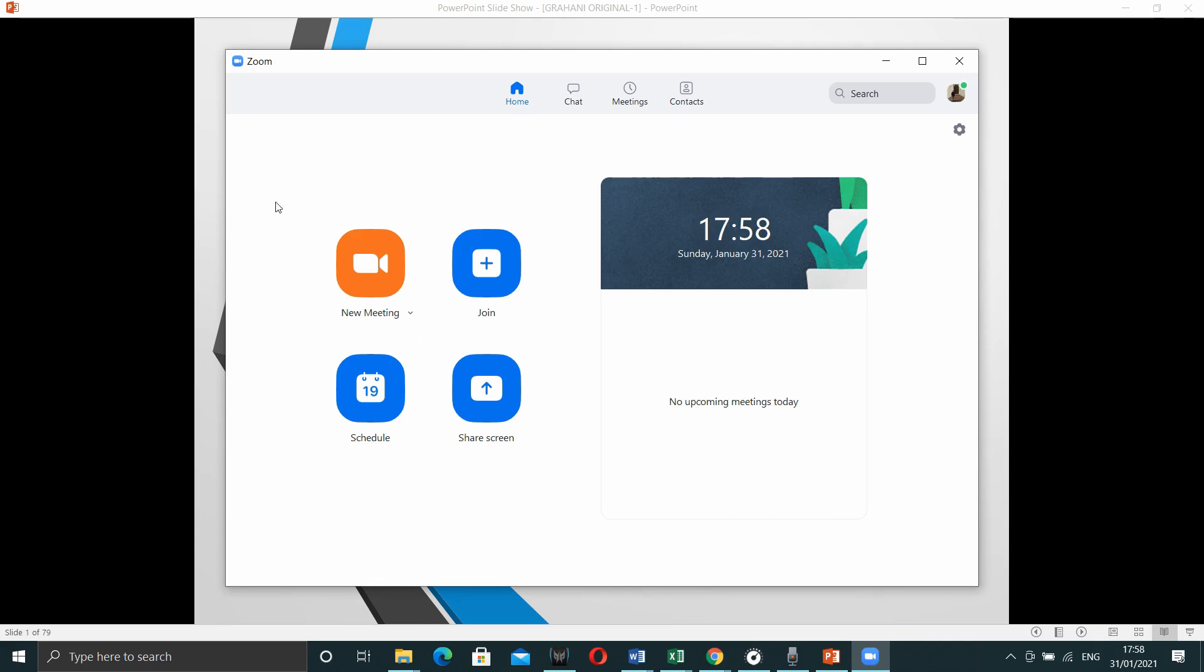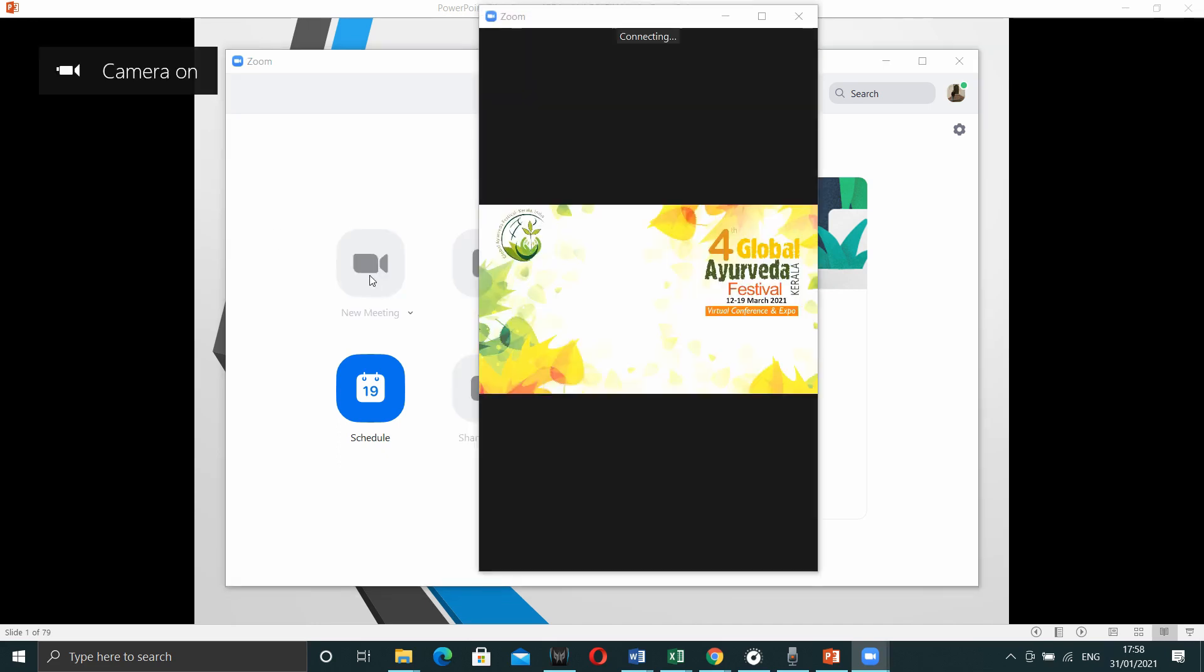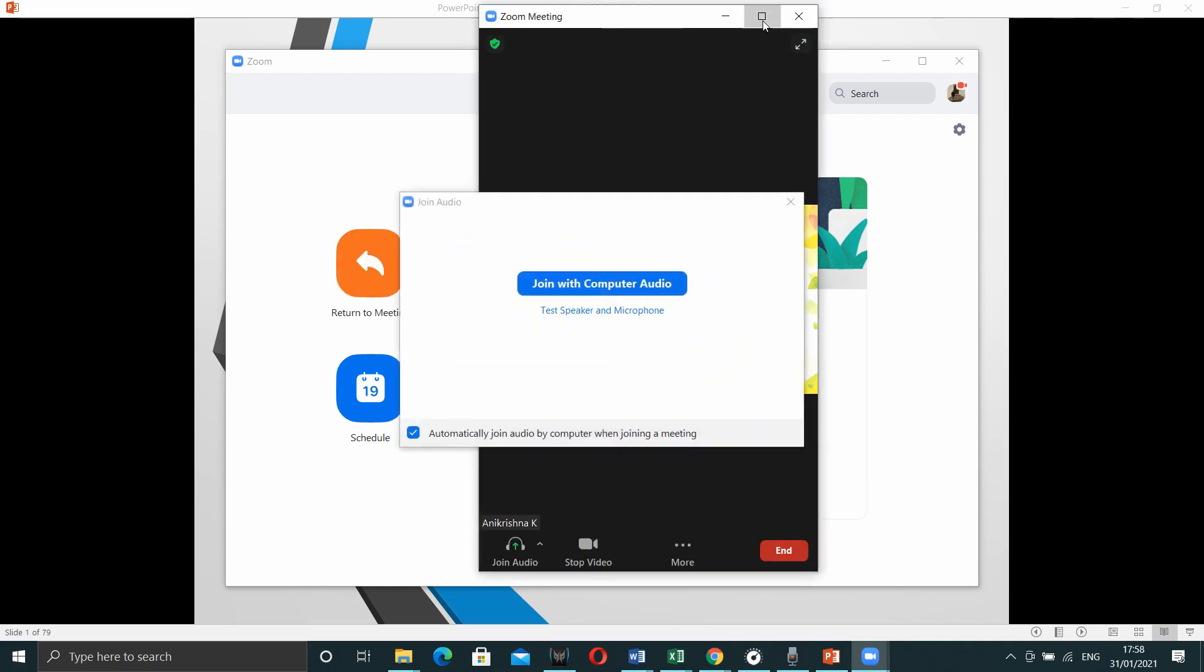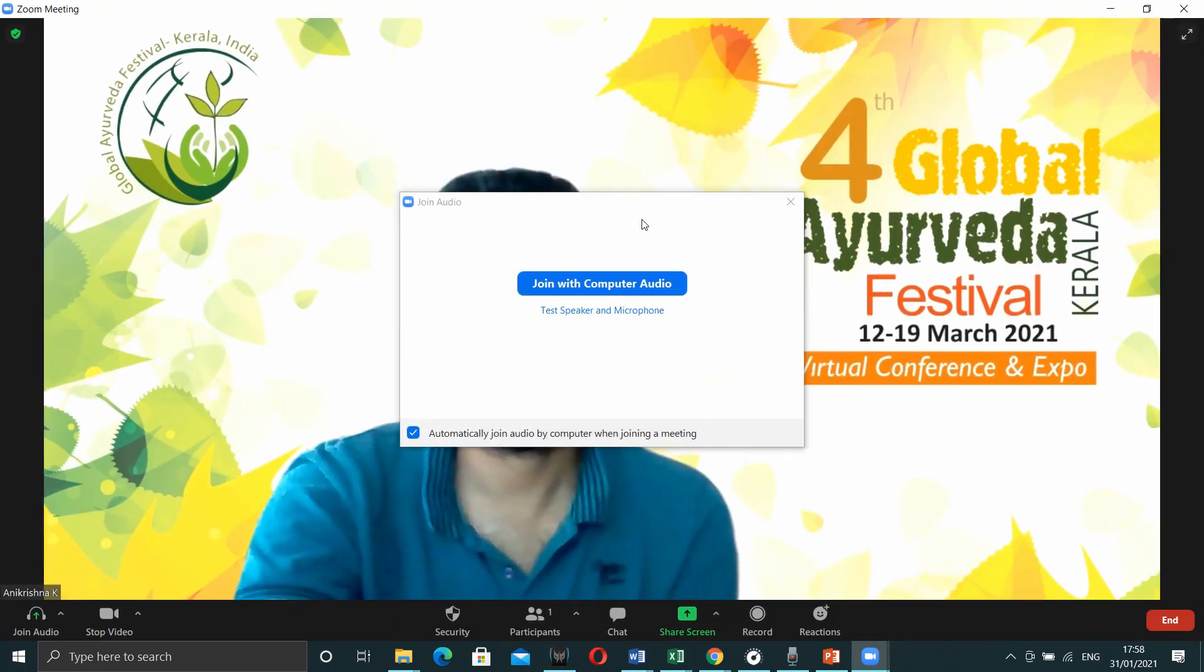Once we login to the zoom application, you can see a window like this. In that, press new meeting. Then the camera will be opened like this.